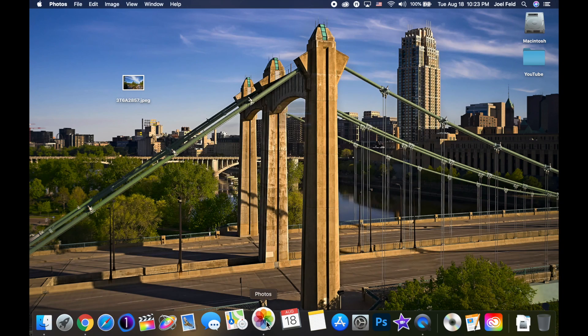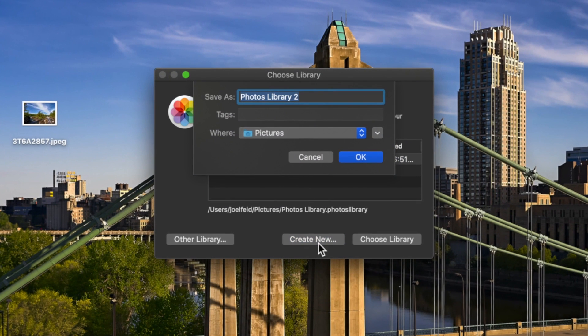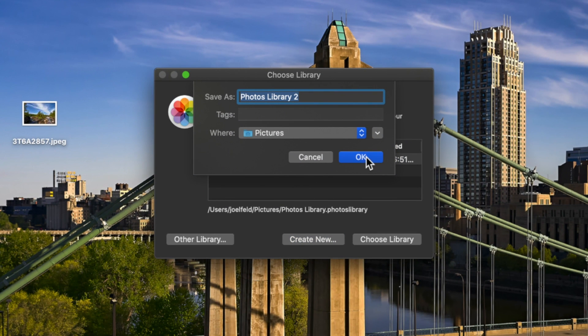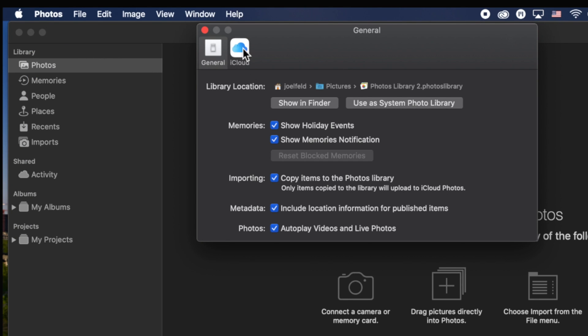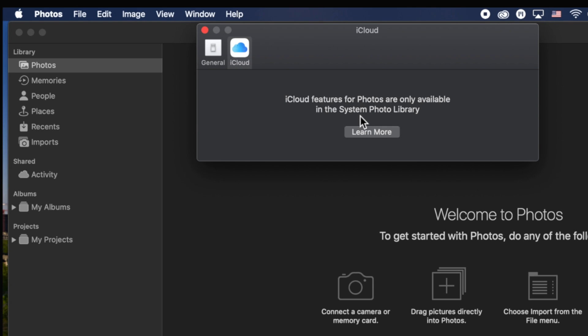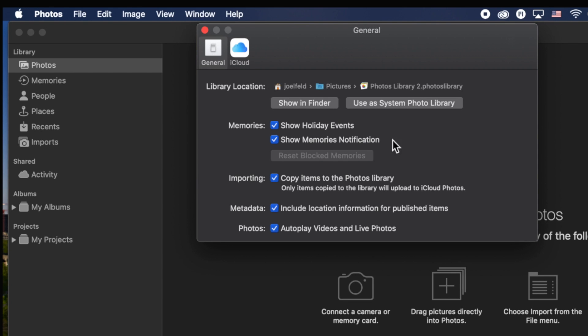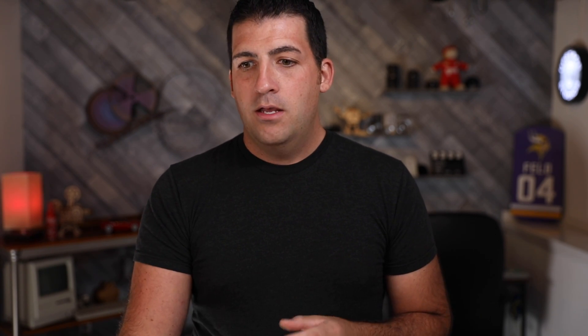I'm going to hold down Option on the keyboard and click on Photos, which allows me to create a brand new library. I'll go to Create New, leave it as Photo Library 2, keep it in the Pictures folder, and click OK. Now when I do that and go back to the preferences of Photos, notice this option is not grayed out. And if I go to iCloud, it's saying your photos are being synced with the system photo library. If I clicked 'Use as System Photo Library,' it's going to try and start to redownload all of the videos and photos associated with my account into this brand new library — which I don't want to do.